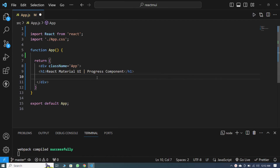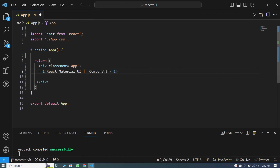Hello guys, welcome back in this series. In this React Material UI tutorial, I will give you a complete guide on the accordion component. In the last video, we learned about the progress component. You have to stay with me till the end.